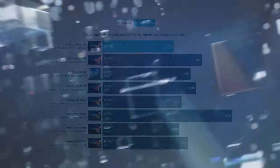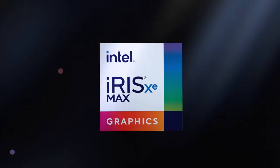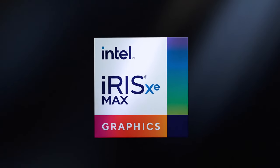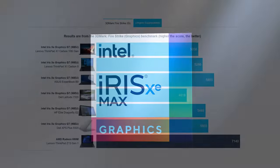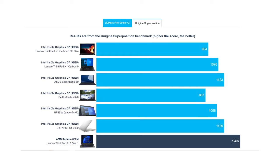For a GPU, you get the 96EU version of the Iris Xe Graphics G7, which is great for iGPU standards. Paired with the hardware encoding cores inside, you can use the ThinkPad for a fair bit of productivity work.